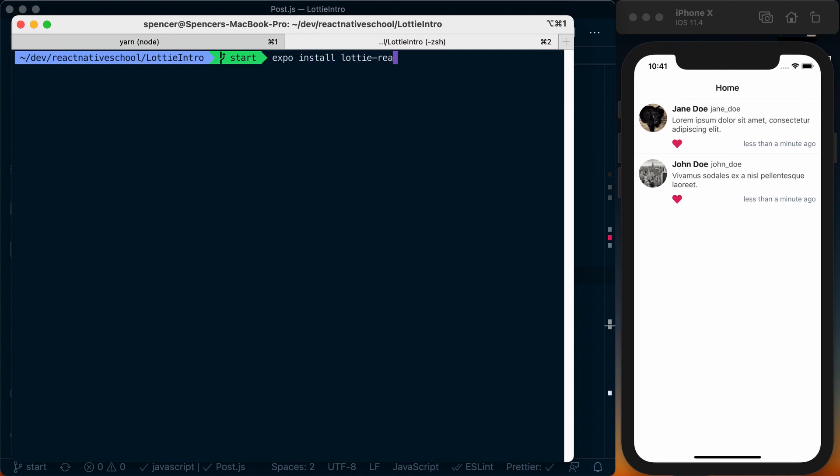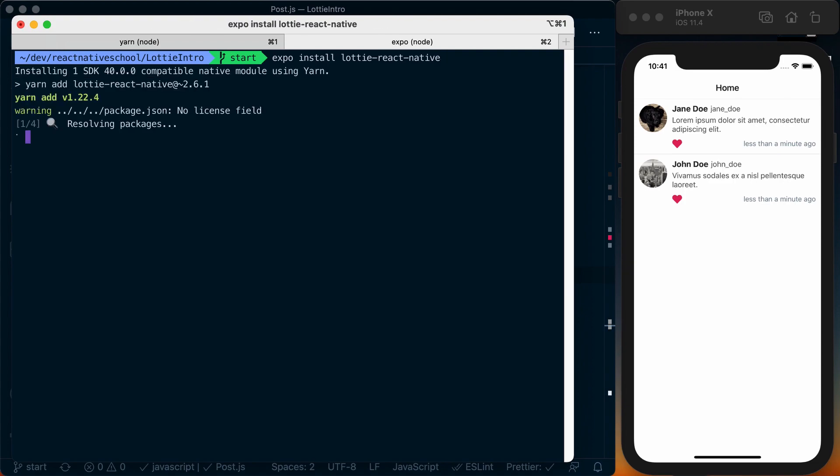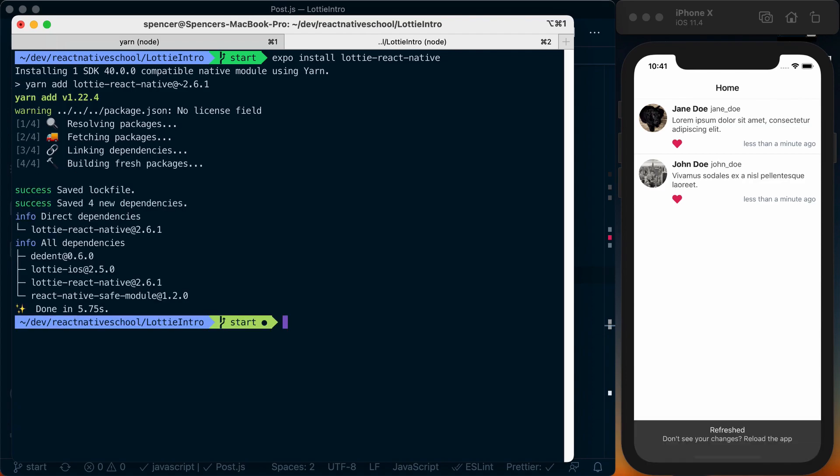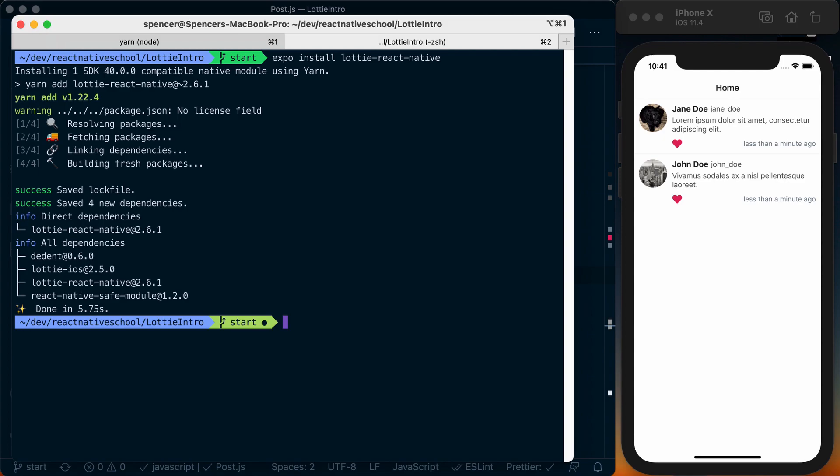Lottie dash React dash Native. That'll go ahead and install the correct version of Lottie React Native for my React Native version. If you're just using a React Native init project, you can just say yarn or npm install Lottie React Native, and then you'll have to go ahead and do a little bit of native installation, but that's all covered in their documentation.